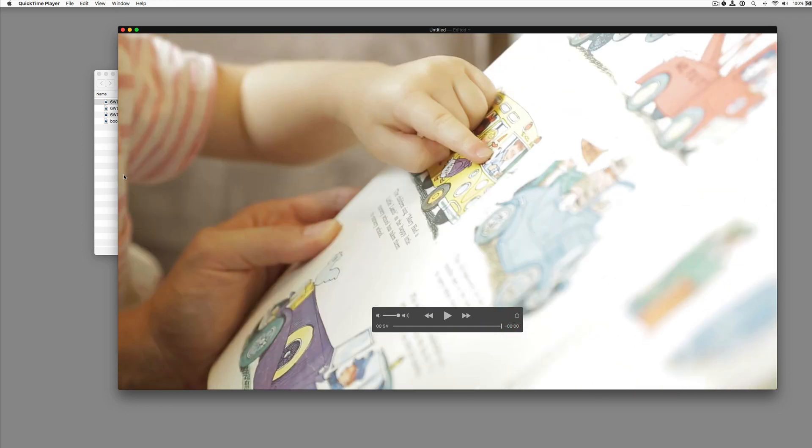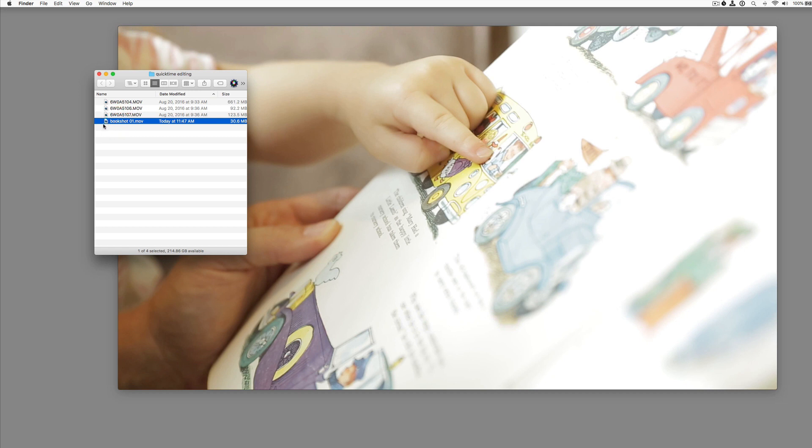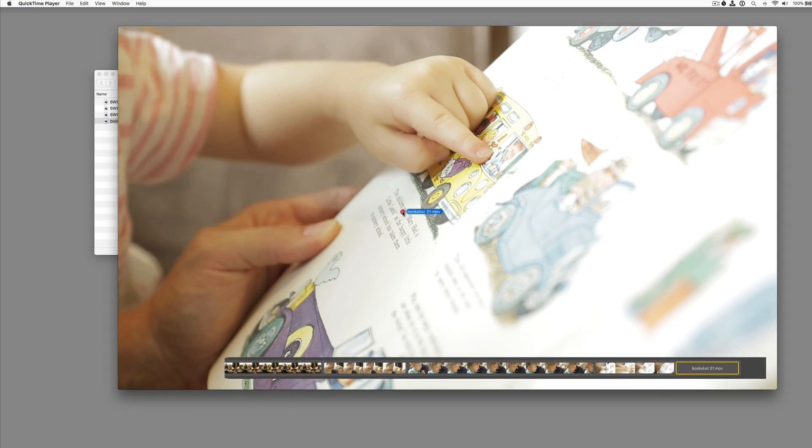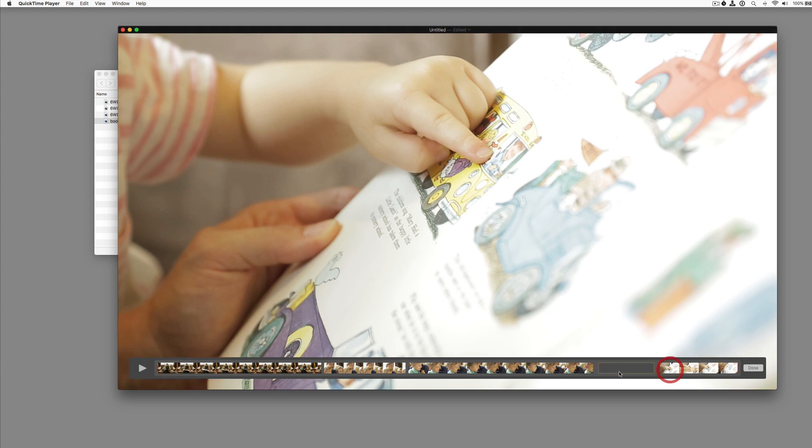Now, one other thing that we can do is remember the book shot that we wanted here. We could take that. And if you click and drag it over, you can now insert that book shot wherever you want. So maybe we're like, we don't like this book shot here.